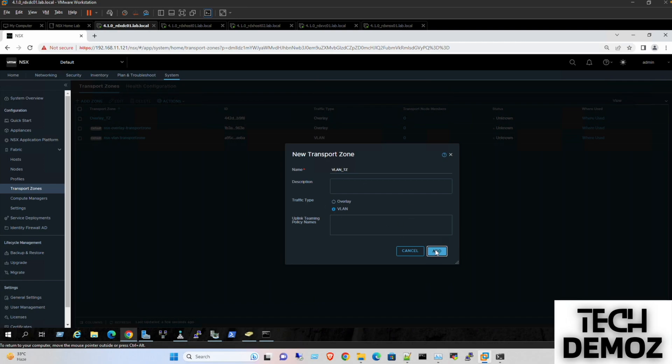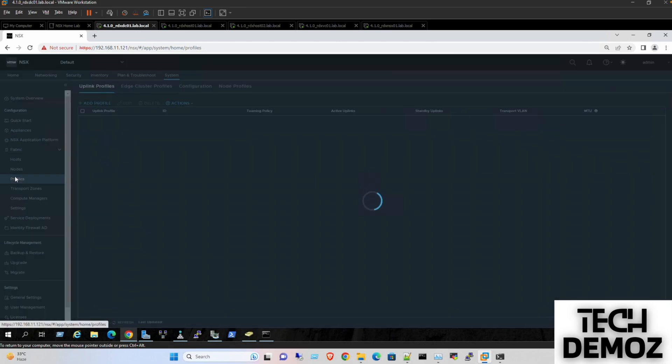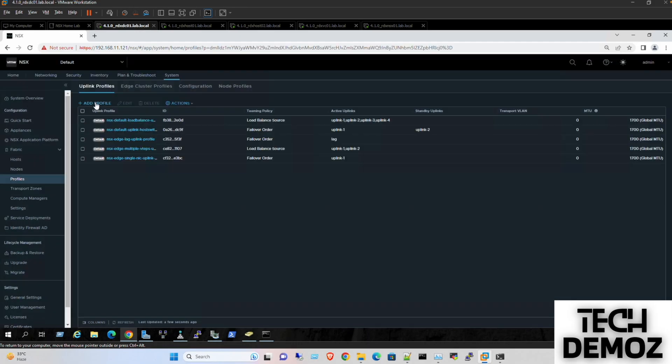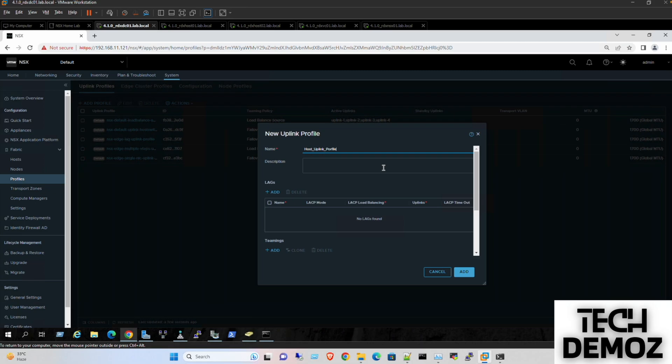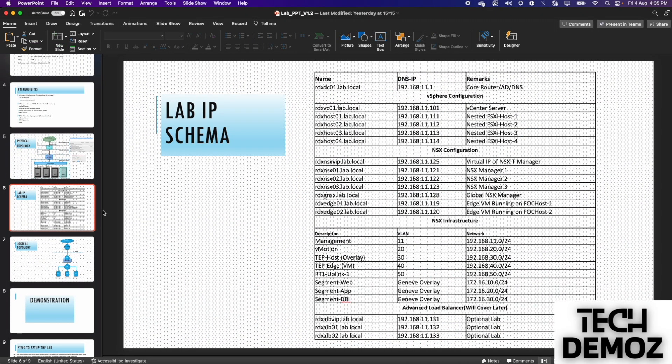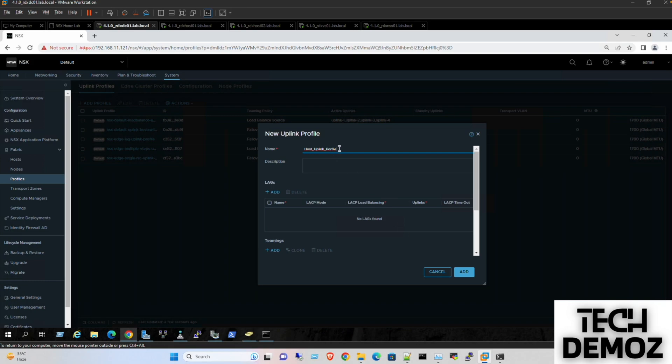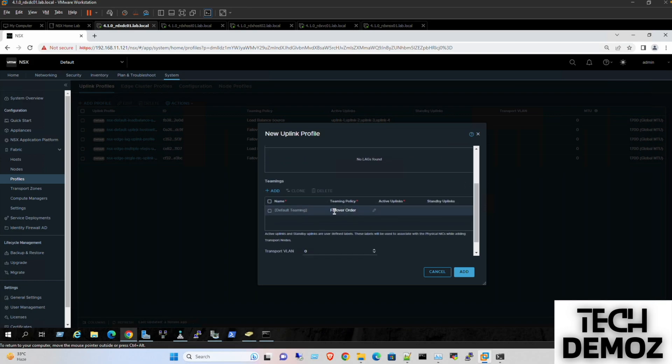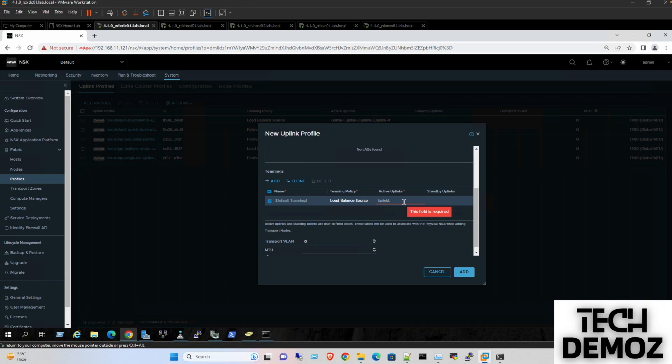Now I'll go to Profiles and add uplink profile. I need to define the host uplink profile. If I show you the topology, this contains the host uplink profile with VLAN 30 and IP range 192.168.30.0. For teaming, I'm using load balance source with both uplinks - uplink 1 and uplink 2 - and the VLAN is 30.